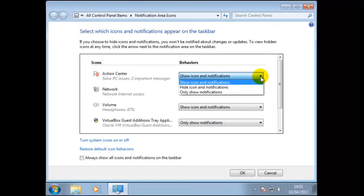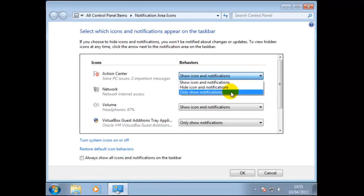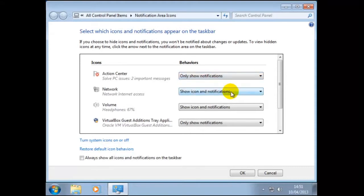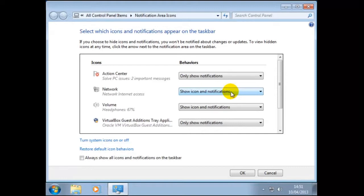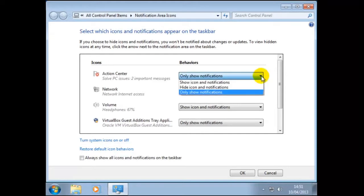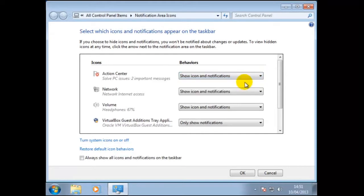An example, we may not want action center icon to appear on the taskbar. So we would select only show notifications. Now notice how the icon has been removed from the taskbar. This can be useful for adding or removing different types of icons. For instance you may have an application running in the background so it would be useful to have that icon to appear on the taskbar when it is active. To change the action center option back we click on the selector then click on show icon and notification and the icon should reappear.